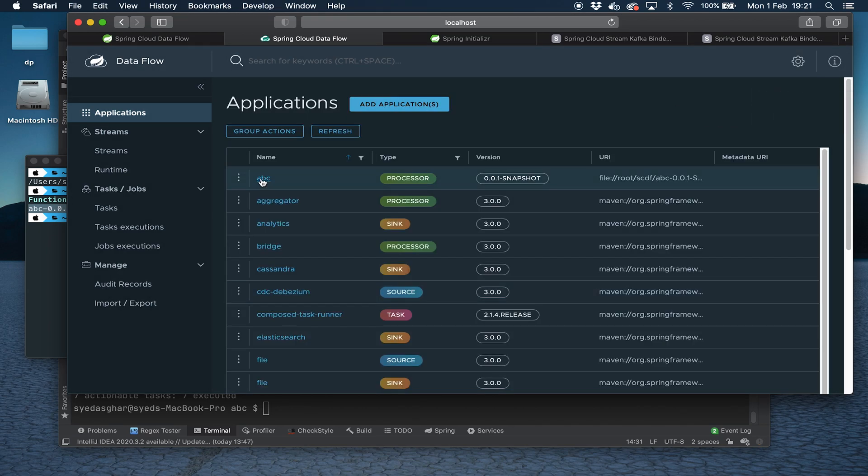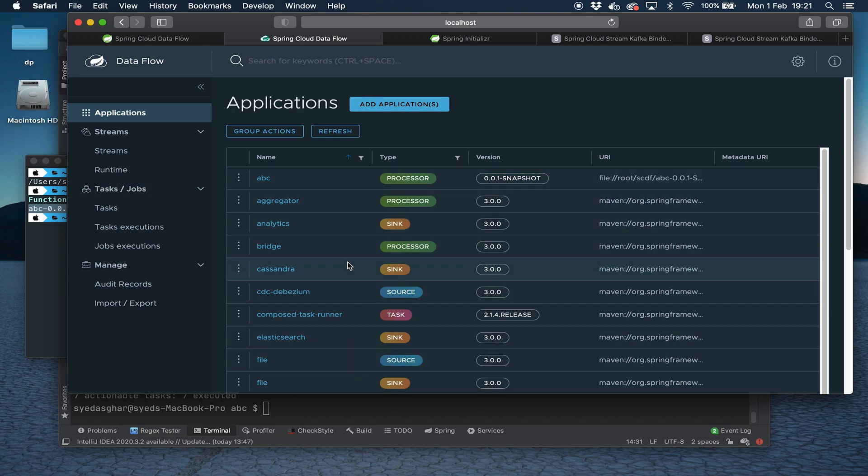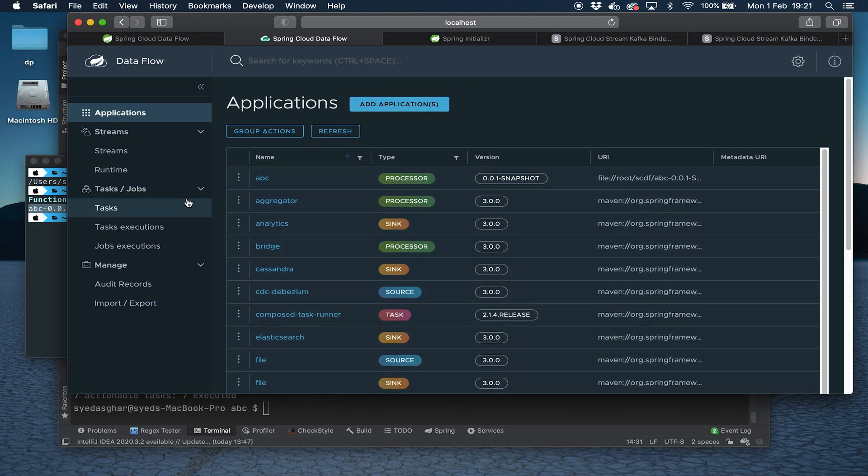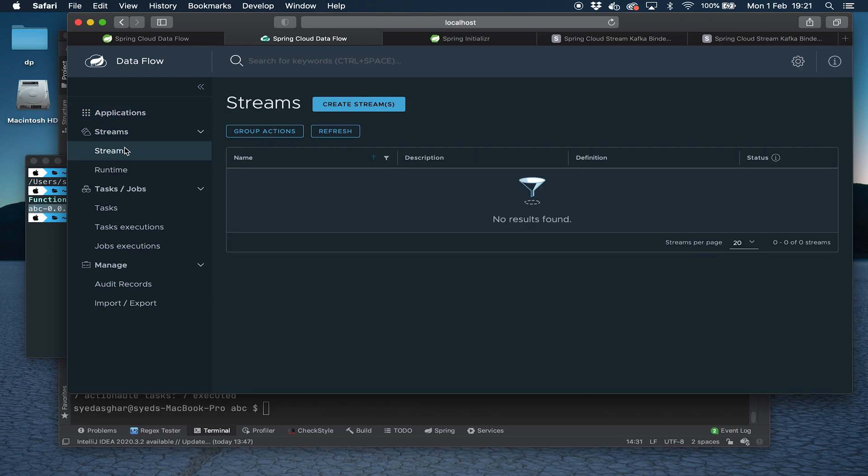Let's say import application. Close that. And you can see that our application there is there now, and it's declared as a type processor. You've got sinks, sources, and processors. And you've got tasks as well, but they're a slightly different thing. So we're going to come over here now and see if we can create a stream.